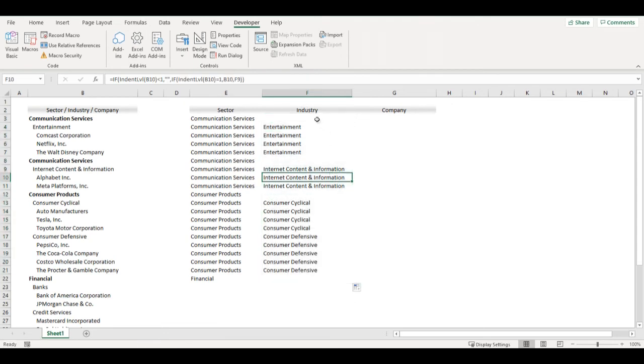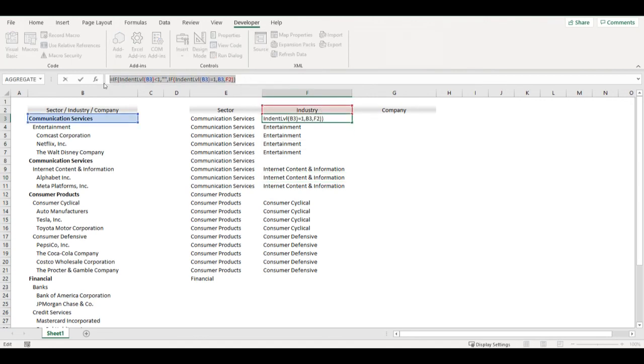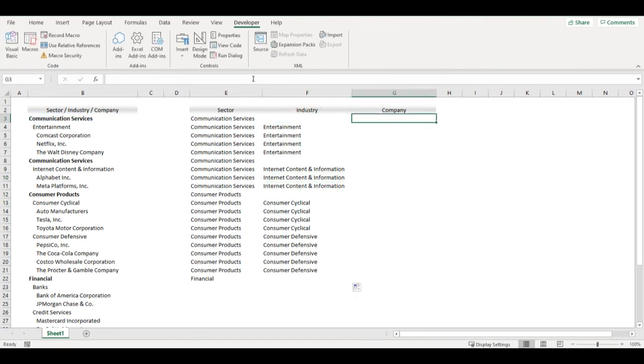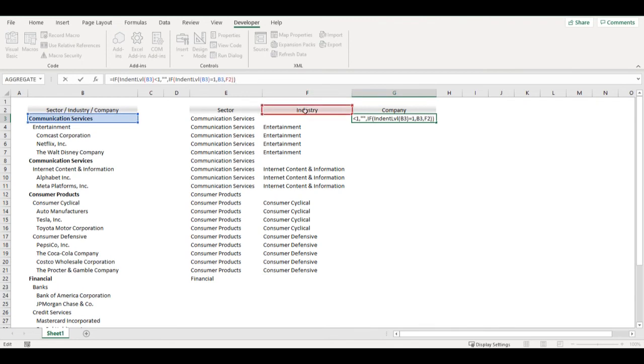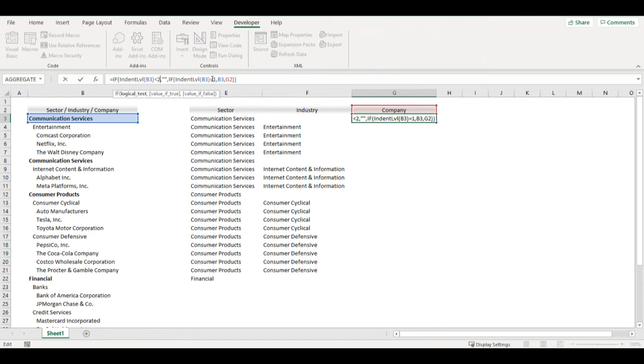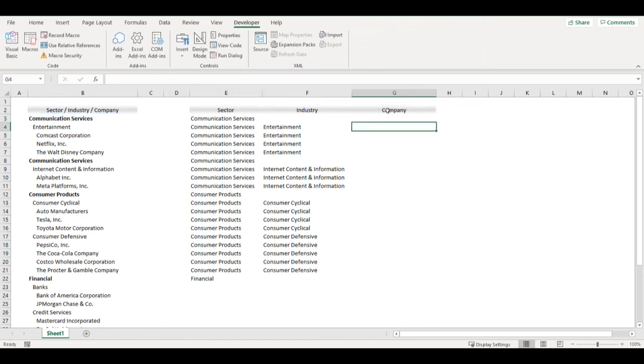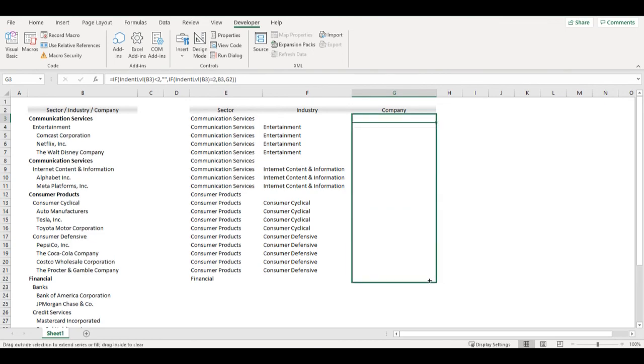So now my industry column is ready and I can do same thing here for company. Just change it to two and two. Just copy it down.